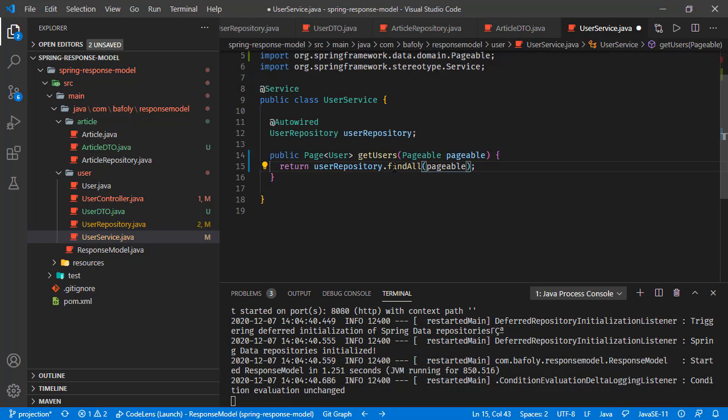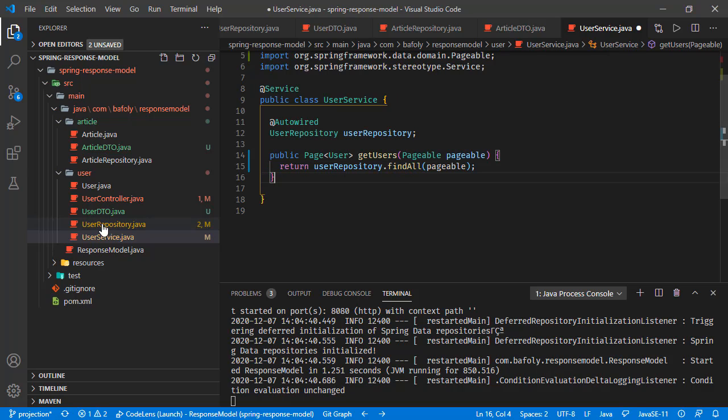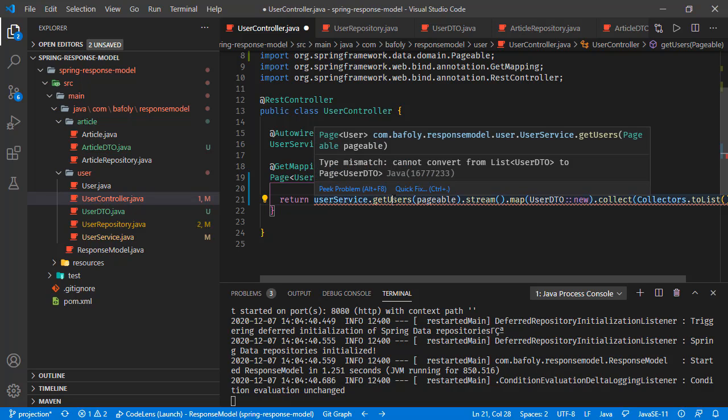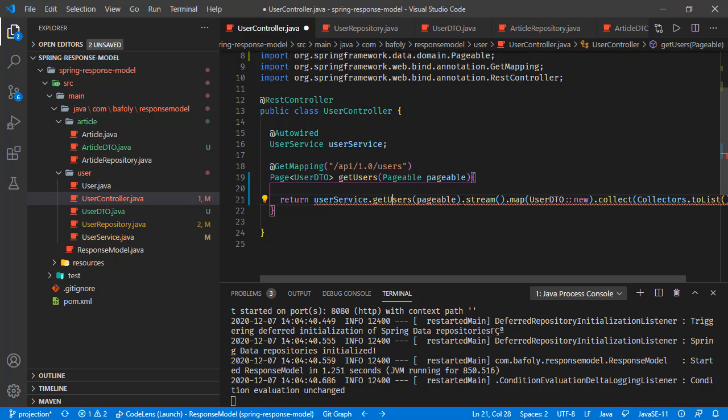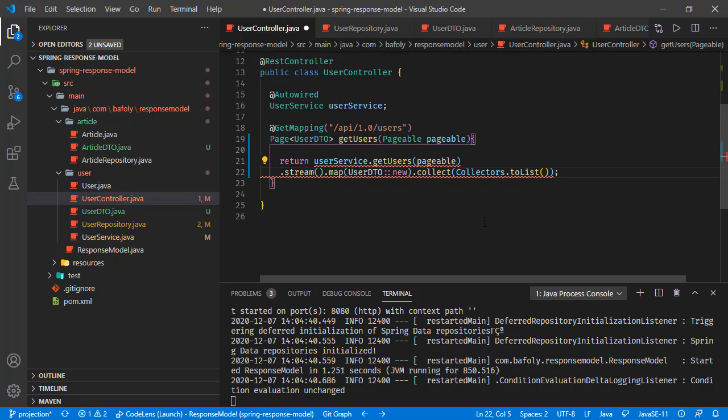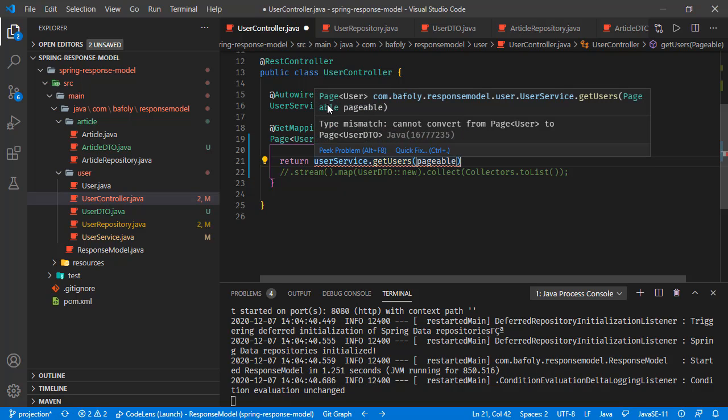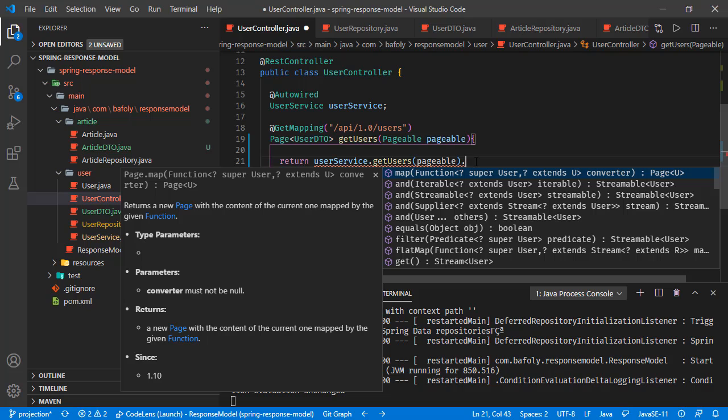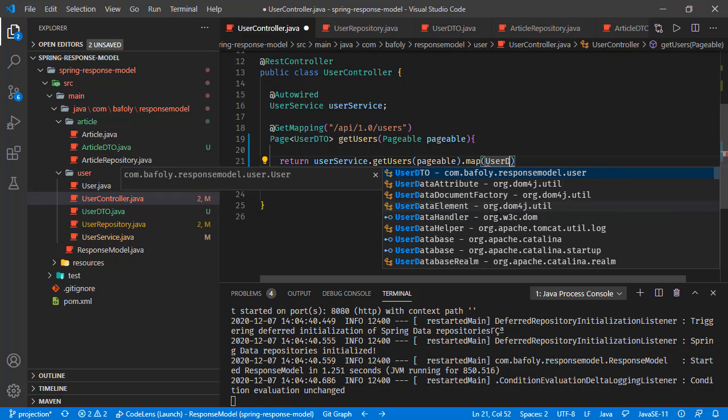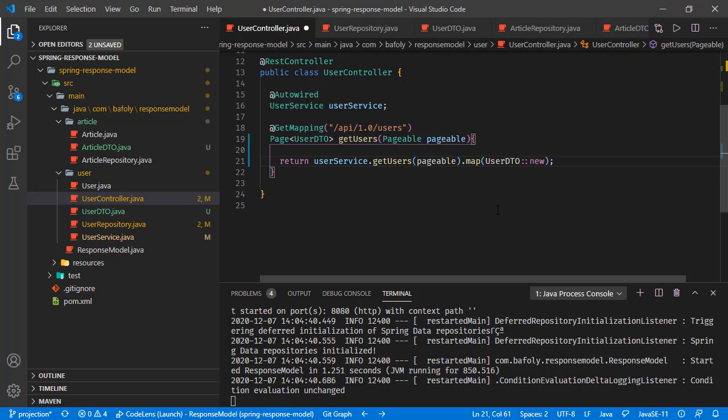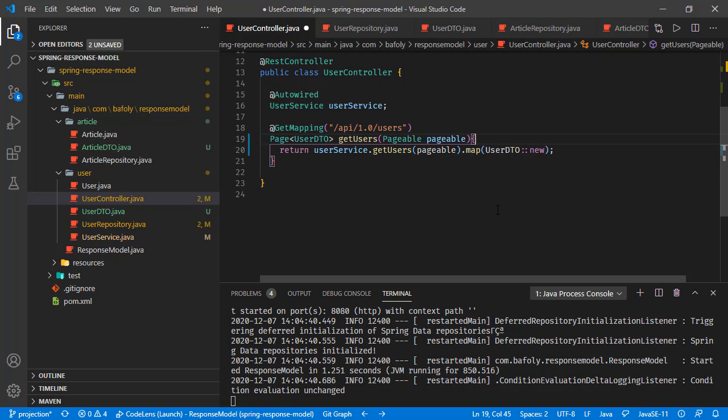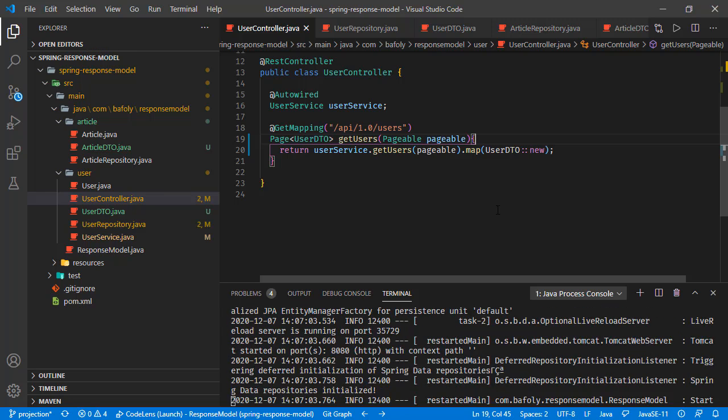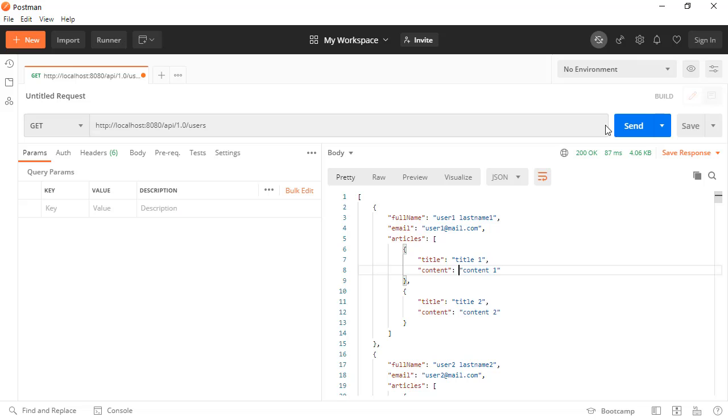What we will do is basically just commenting this part out. Here, we will just map user DTO new, and remove unnecessary lines. Saving all these changes and trying once again with Postman.